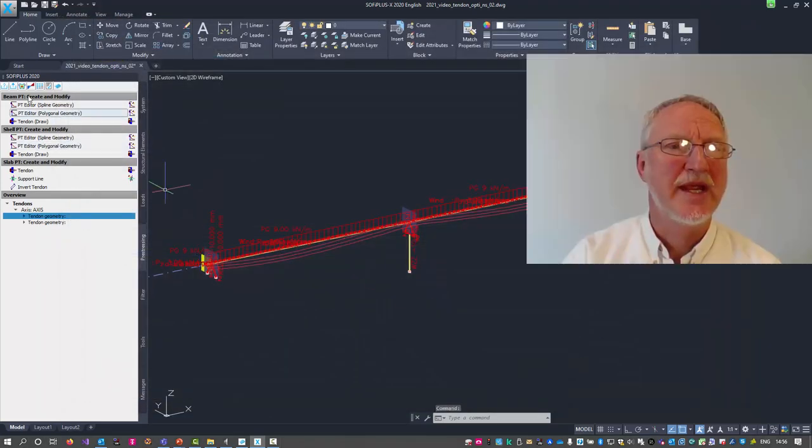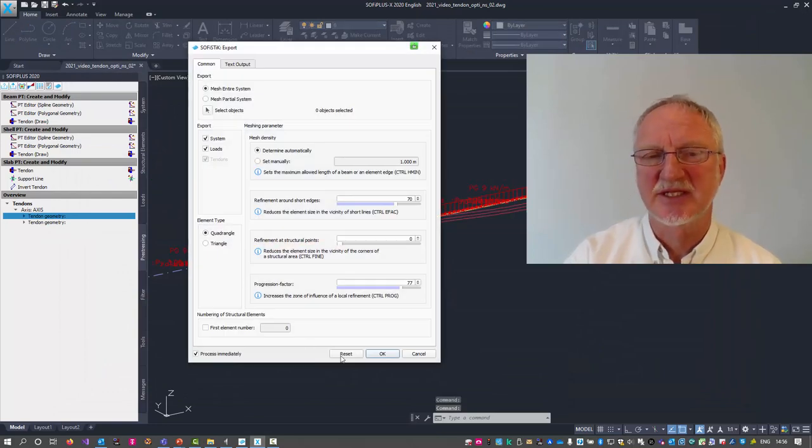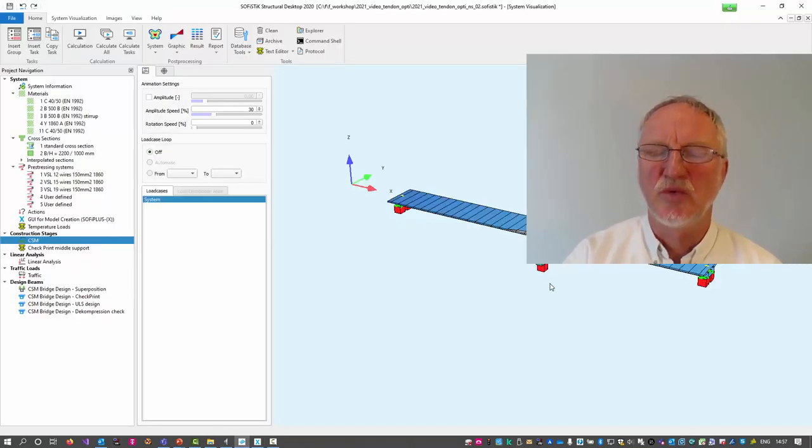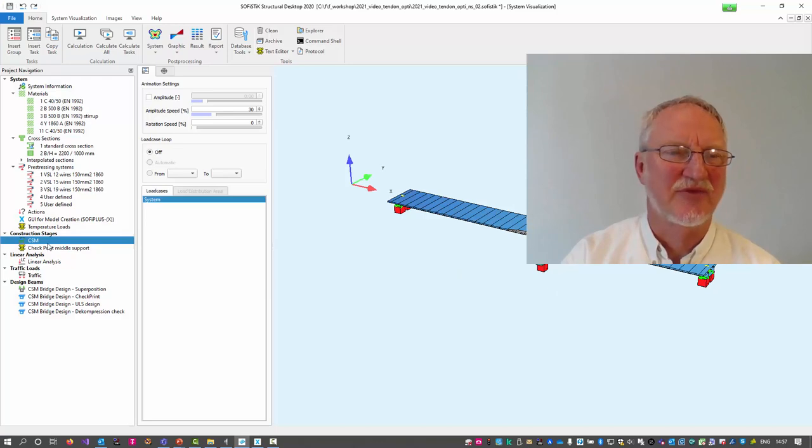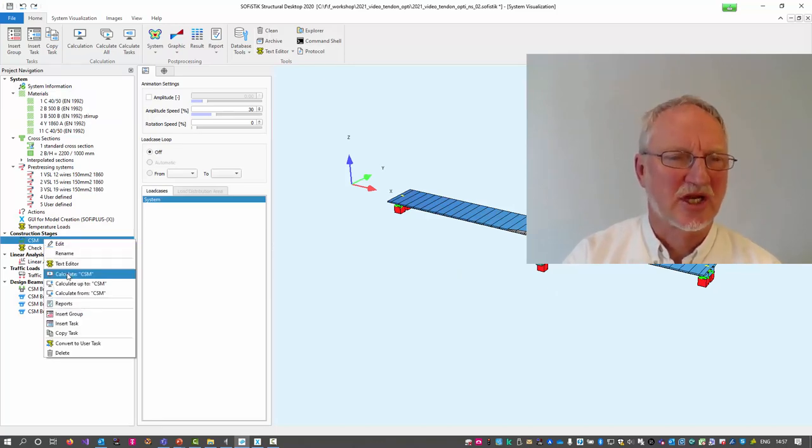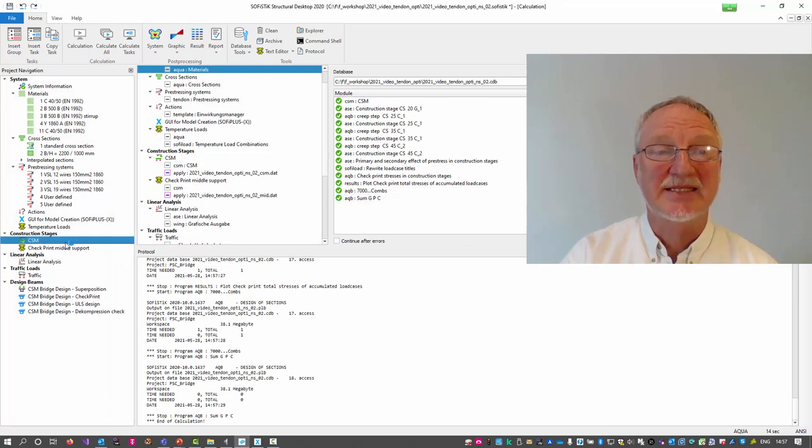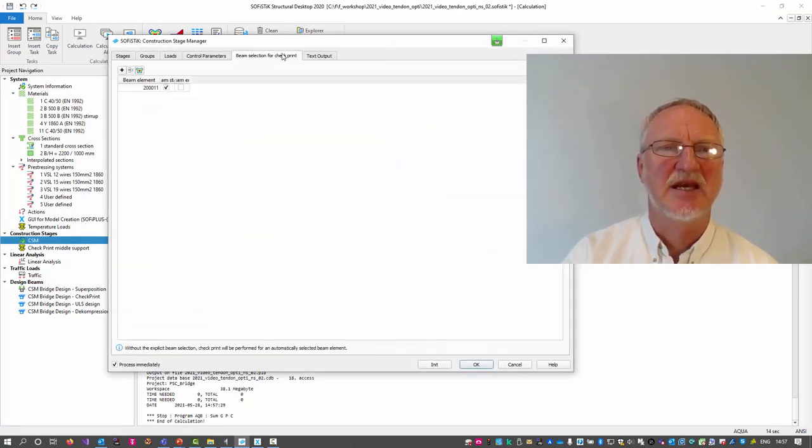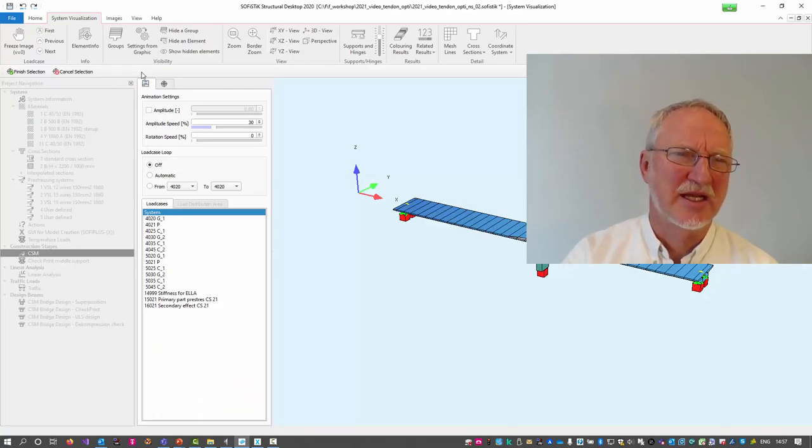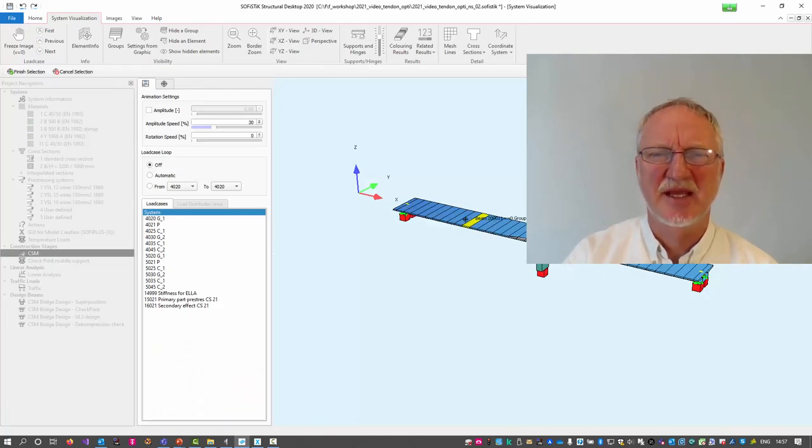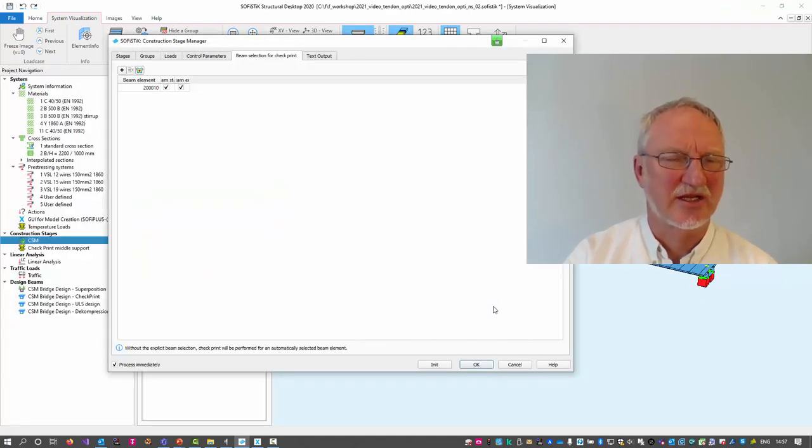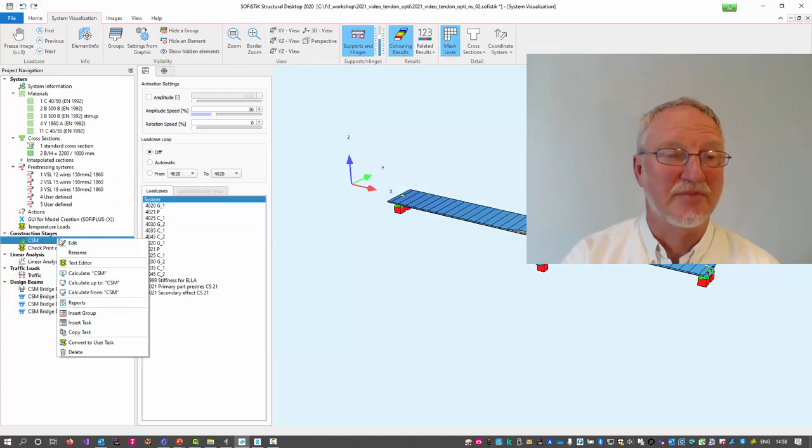We now export our system. And we can check the first CSM construction stage run. Please notice that you can insert a beam for the check print here by clicking to the animator, clicking an element and say finish selection.